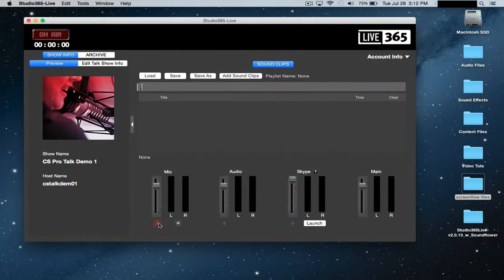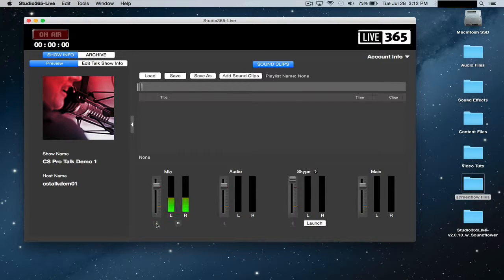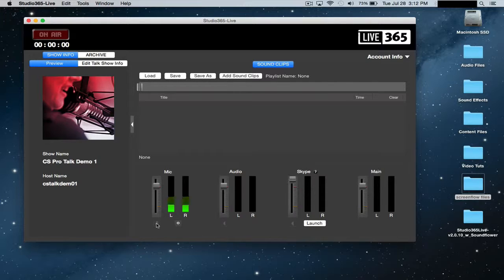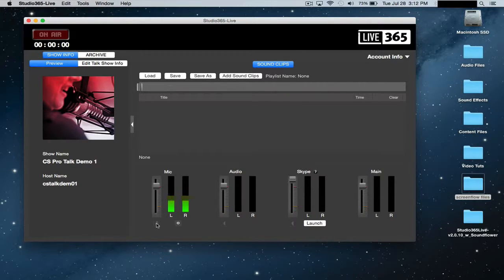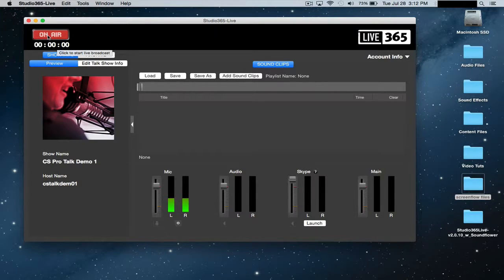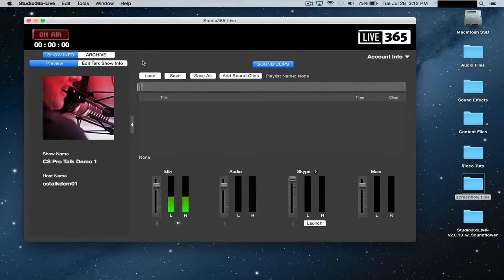Next you want to go ahead and click on the mute button here to unmute, and as soon as you see those meters popping up that means that your mic is working. So after you have your mic working, all you pretty much have to do is click on the on air button in the top left corner and that's going to start your live broadcast.